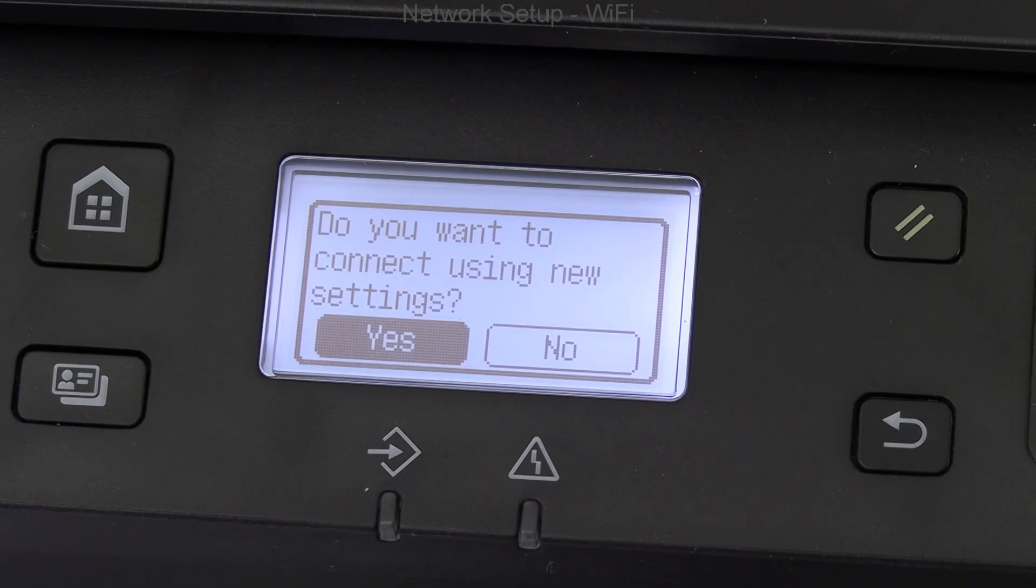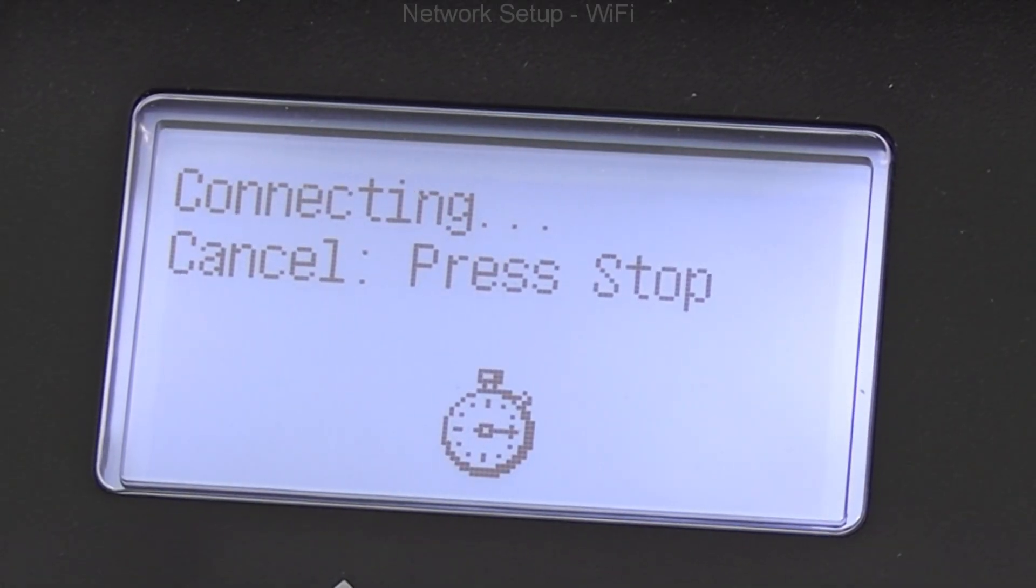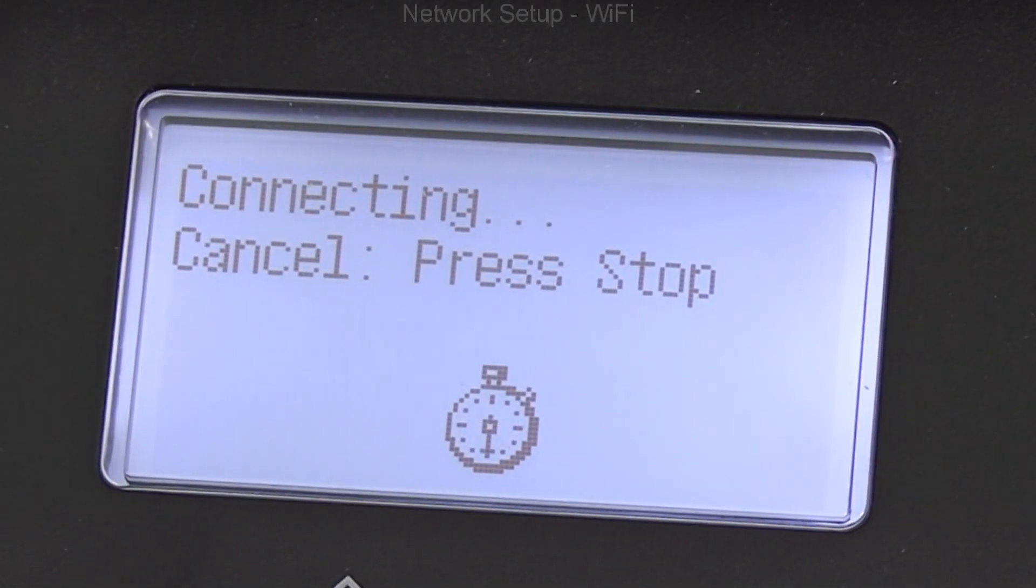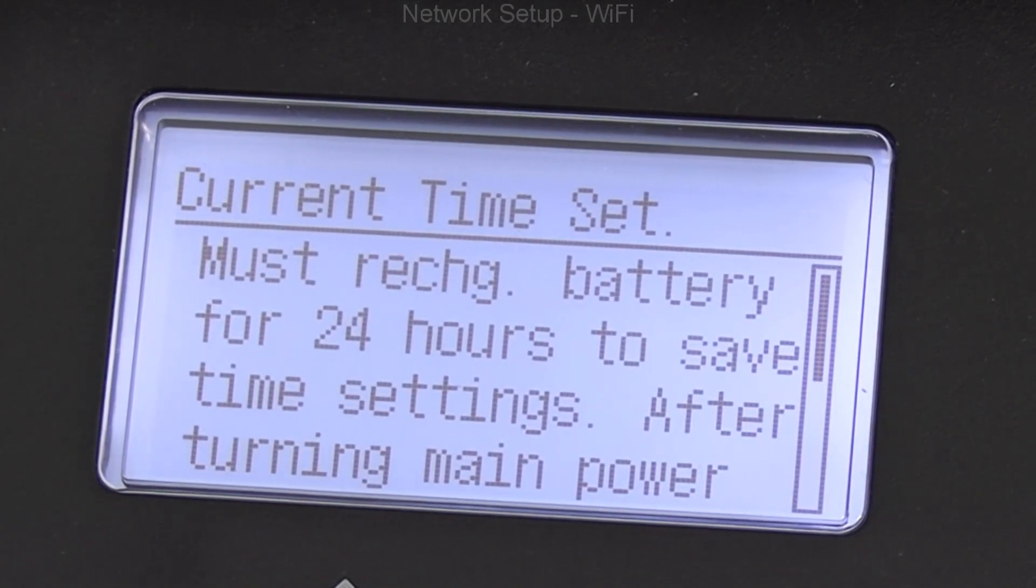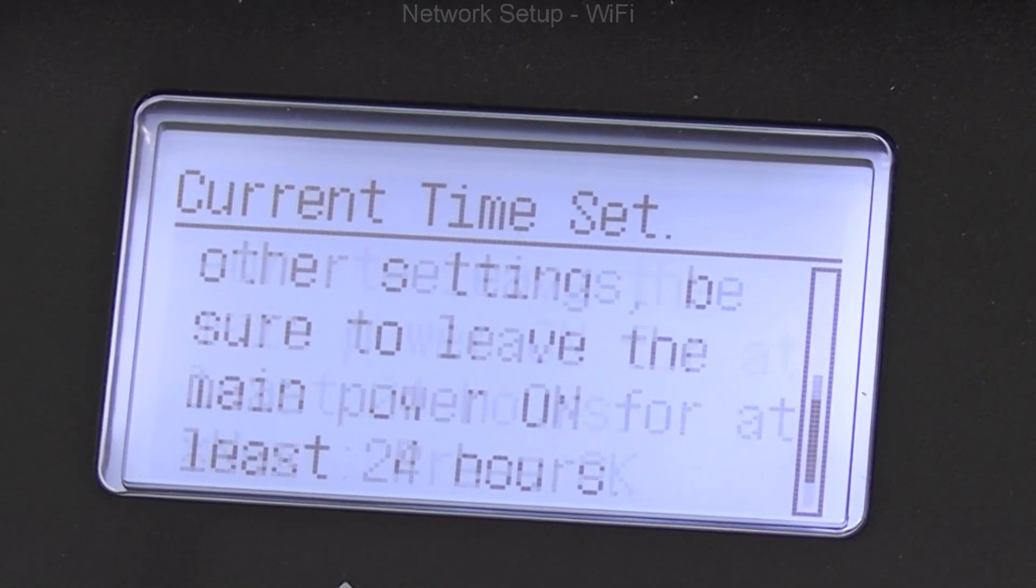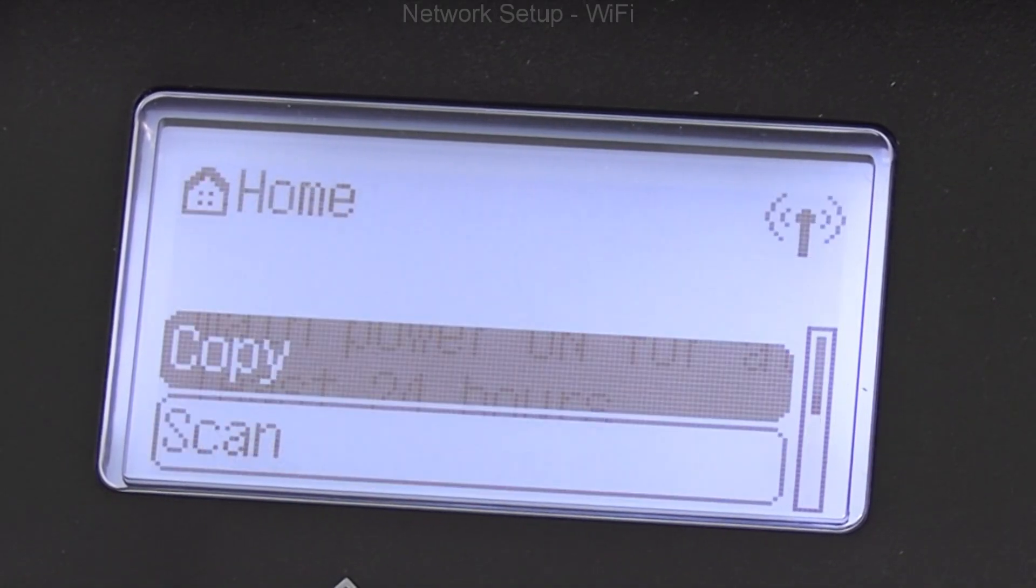The device needs to be plugged in for 24 hours to charge the battery which backs up the device settings.